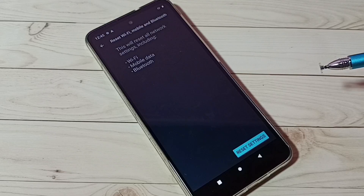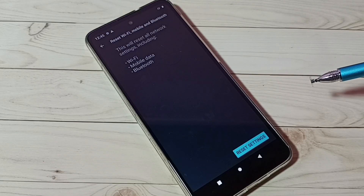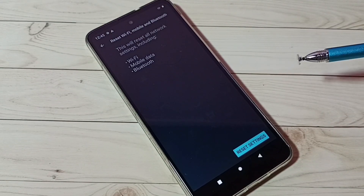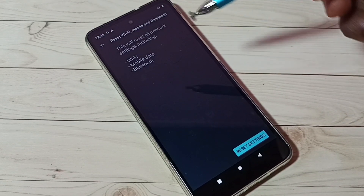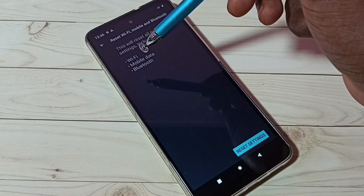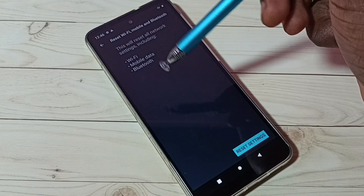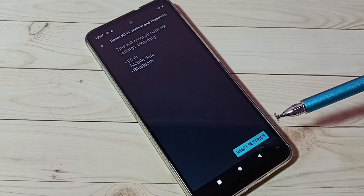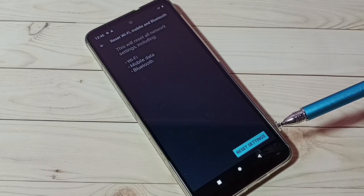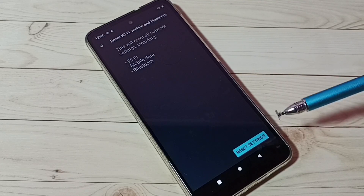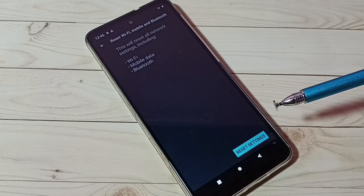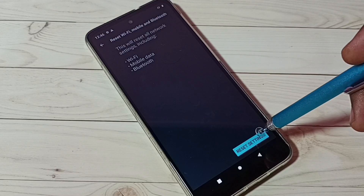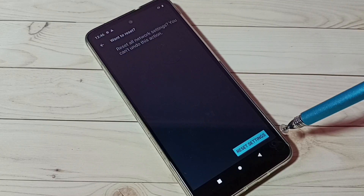We can see this will reset all network settings including Wi-Fi, mobile data, and Bluetooth. So if you are facing an issue on any of these — Wi-Fi, mobile data, or Bluetooth — we can just do a network settings reset to fix that issue. Let me do the reset now — tap here.